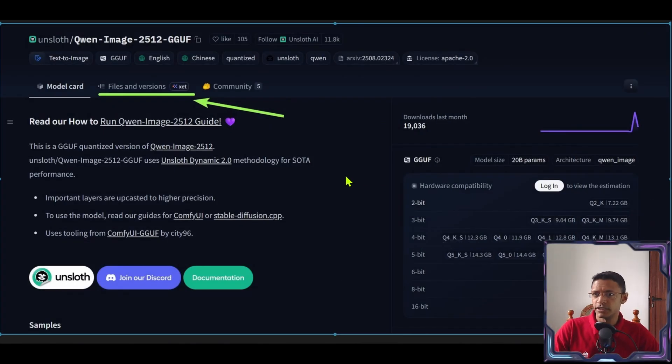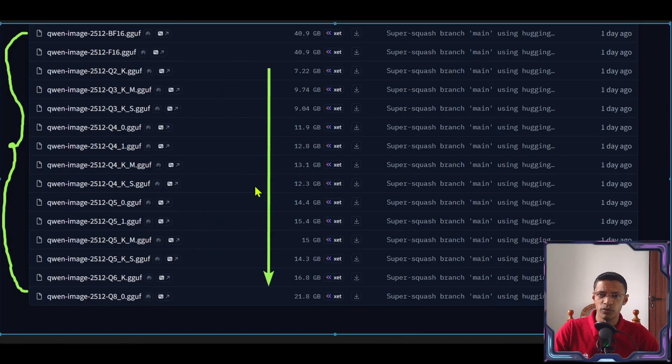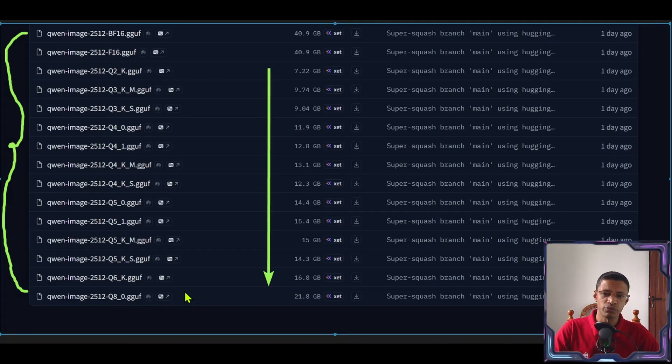To download it's very easy, we'll go into files and versions and then you will get the list of the files that you can download. As you can see as you go down the precision is going to increase but the file size will also increase.